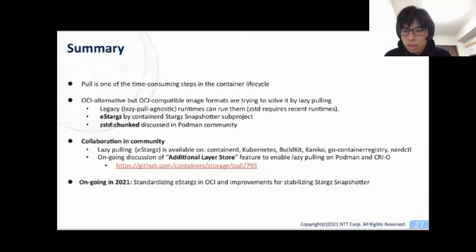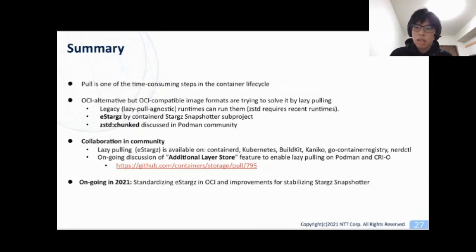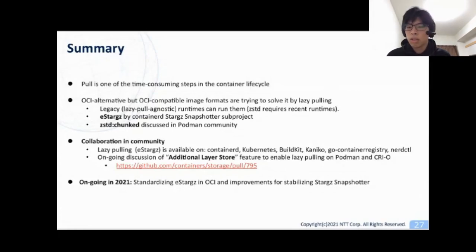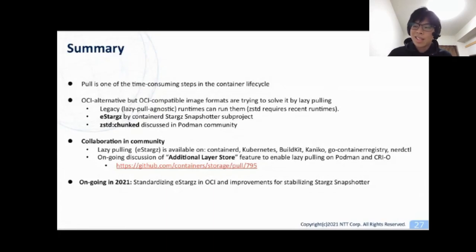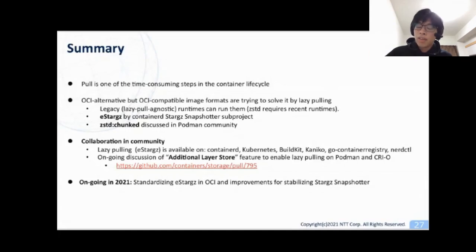The next question is: what is the advantage of zstd-chunked over eStargz, or the other way around? The advantage of zstd-chunked is fast decompression thanks to zstd. The advantage of eStargz is backward compatibility. zstd layers are currently supported by OCI image spec, but legacy runtimes don't support zstd. eStargz can run on very legacy runtimes because it is fully compatible to gzip.